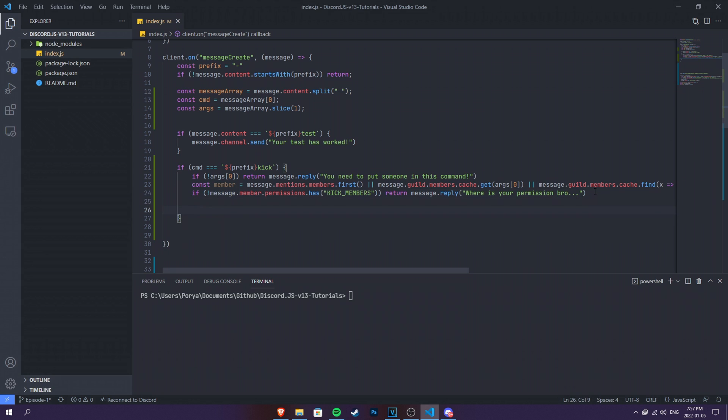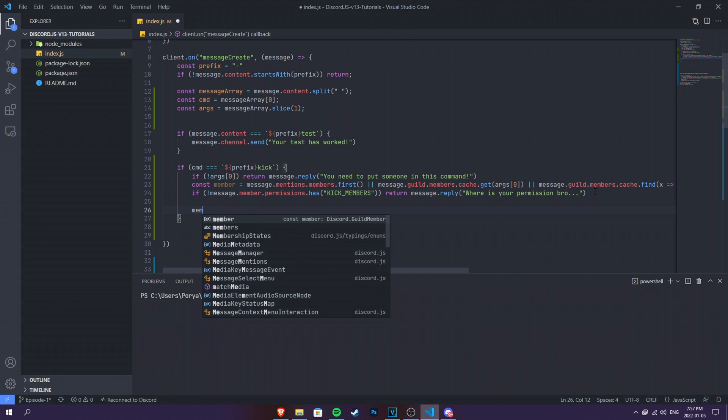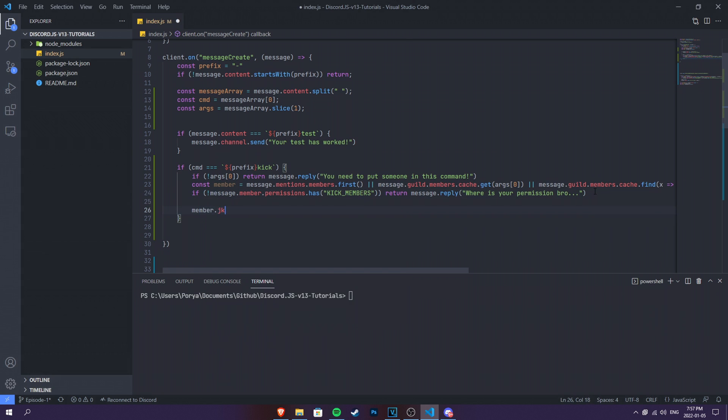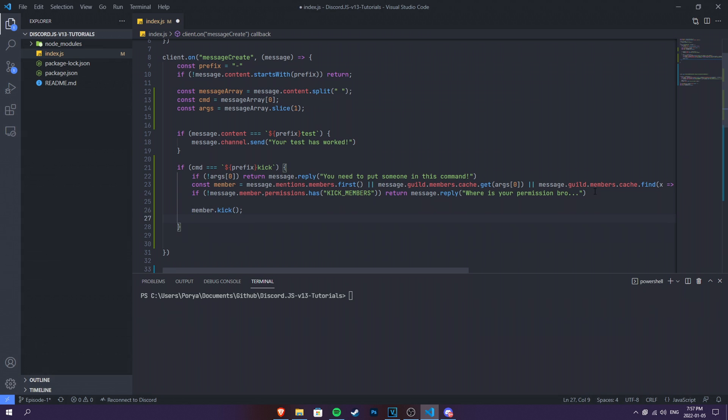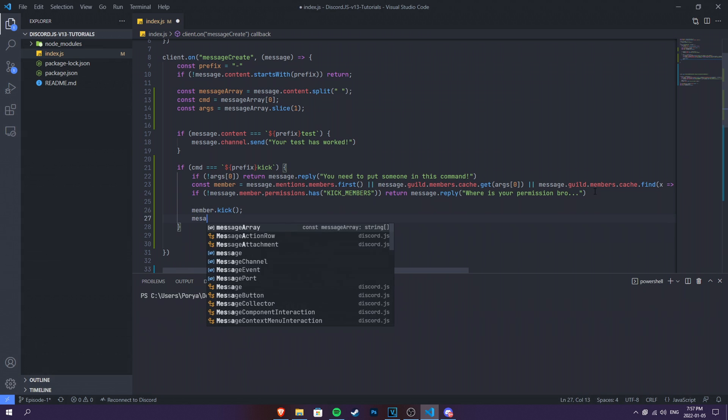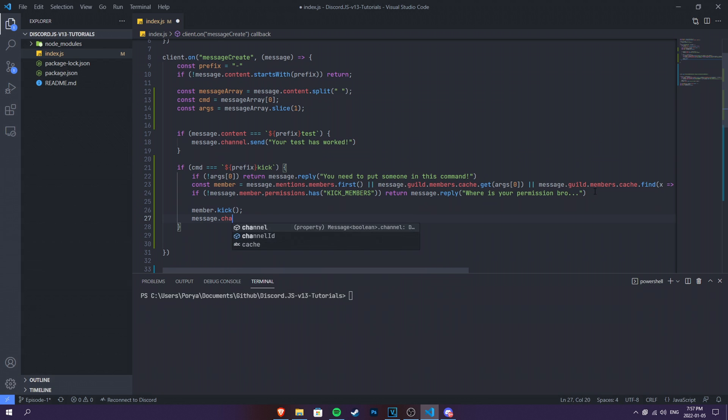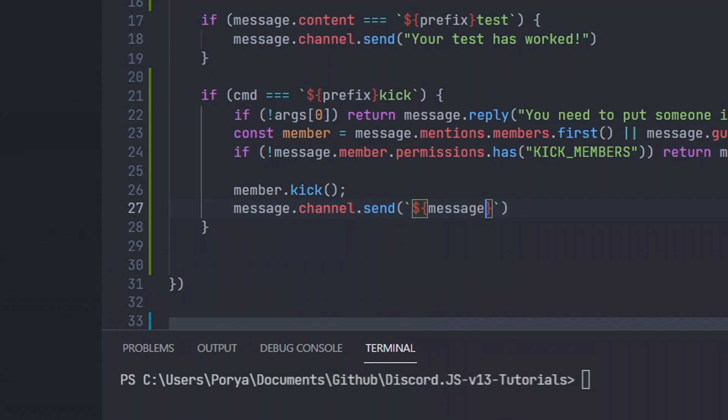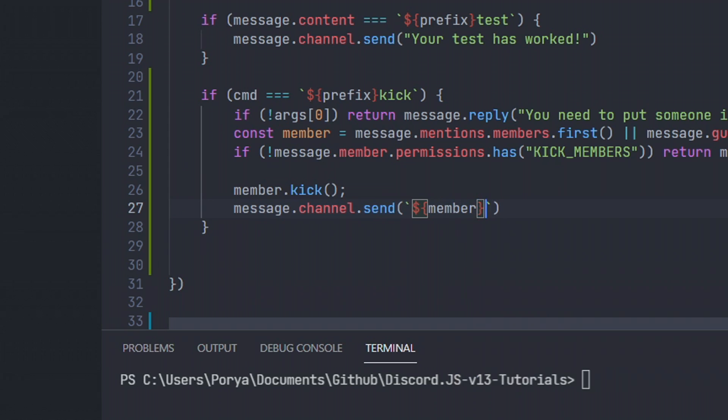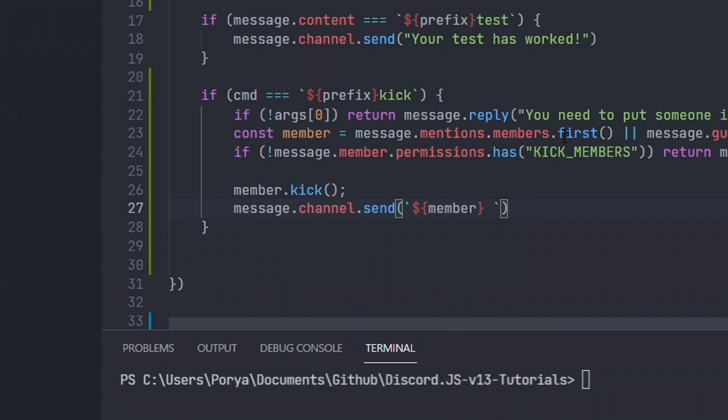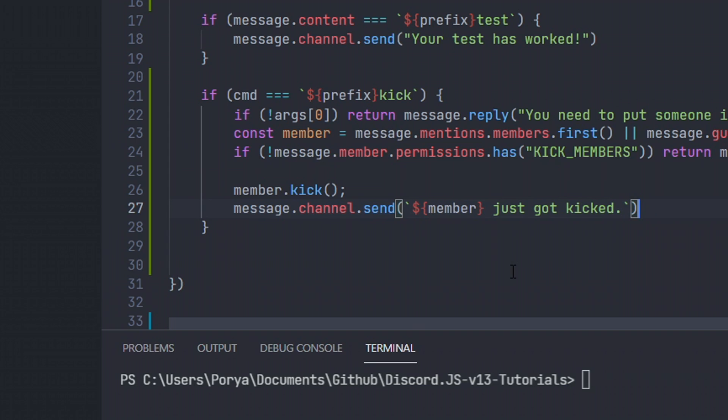And then we can kick the member easily by just doing member.kick if we pass every single one of those checksums. And we're gonna also send the message saying message.channel.send. We're gonna also use backticks because they're better. We're gonna do backticks and then dollar sign. And then we're gonna do member. So wherever we input, it's gonna be also inputted in here. Just got kicked. Of course, it can be very much customizable. This is pretty lazy text, but it can be customized. It can even make embeds as well if you want to.